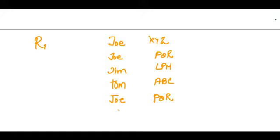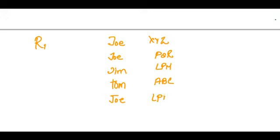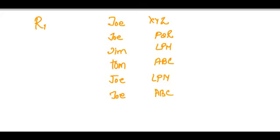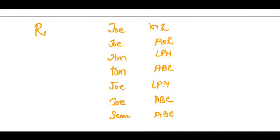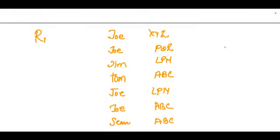Let's suppose we also have Joe/LPM and Joe/ABC, and one more value, Sean/ABC. This is R1.